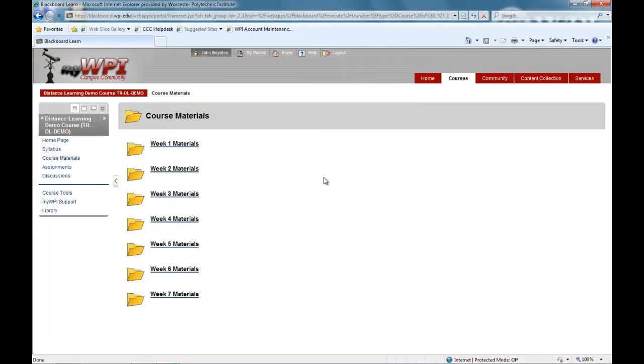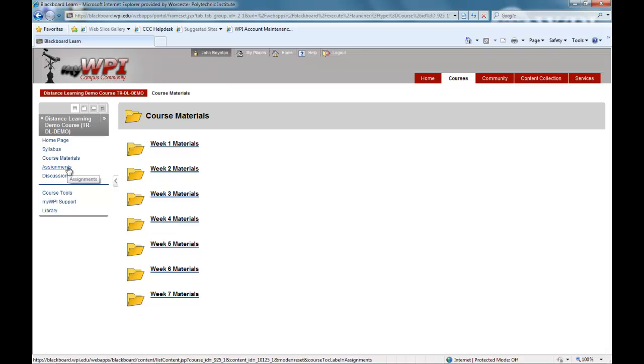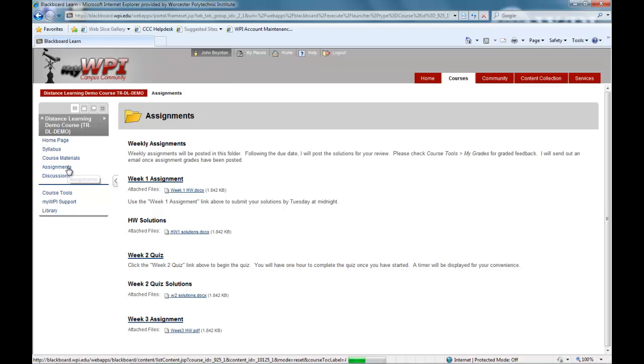Classes are also supplemented with a variety of materials such as links, guest speakers, clips from industry tours, and collaborative tools such as discussion boards and web conferencing.